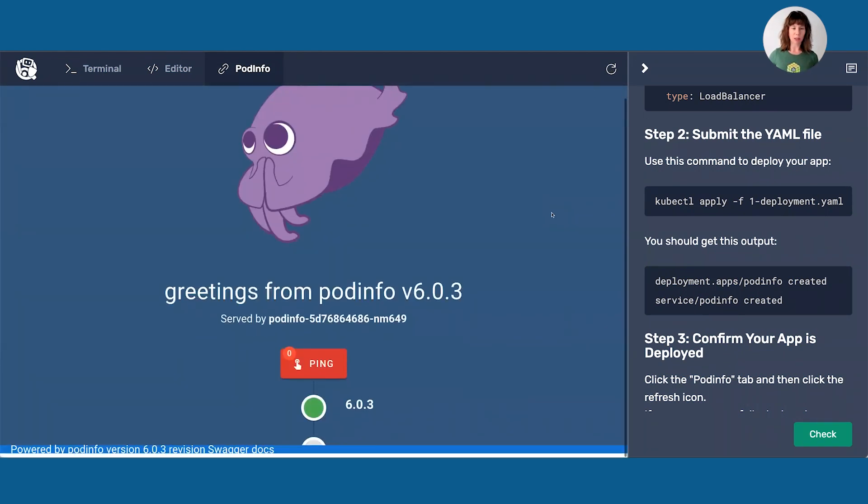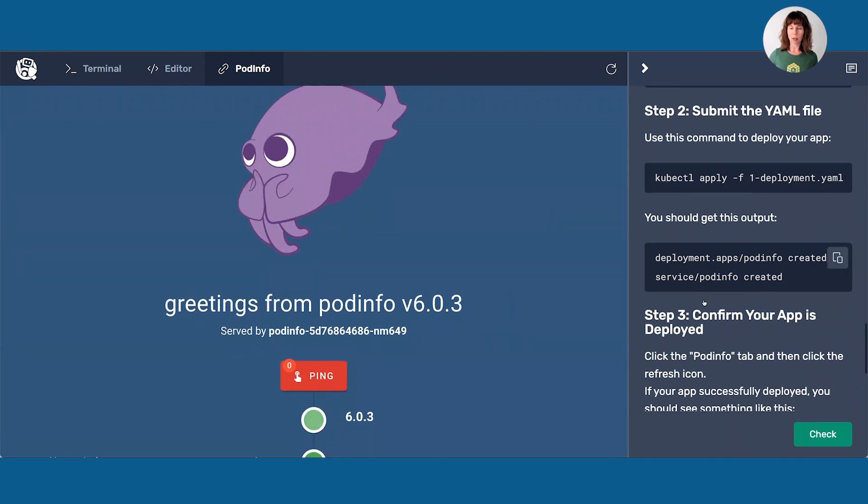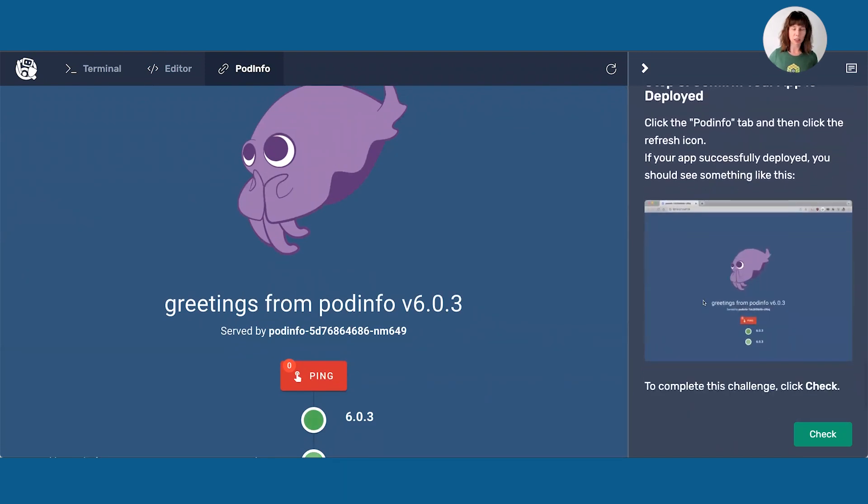It says that deployment.apps/pod-info has been created — that's our app, pod info. Service/pod-info created. Now I'm going to confirm that my pod is deployed by going over to the app and refreshing it. And this happy little cuttlefish is an indicator that my app has successfully deployed.